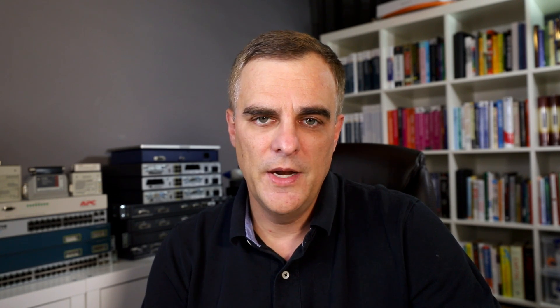This week's lab is a Packet Tracer troubleshooting lab. My good friend Brian Gallagher, who's now working with me full-time, has created this lab. It's a detailed troubleshooting lab — a Packet Tracer assessment file where you have to complete a set of objectives by troubleshooting and fixing the network, hopefully getting a hundred percent.